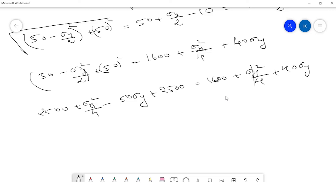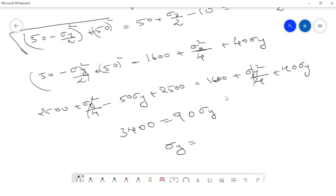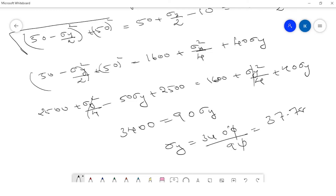We can cancel the σy²/4 terms from both sides. The left side gives 2500 + 2500 = 5000. So: 5000 − 50σy = 1600 + 40σy. Therefore: 5000 − 1600 = 3400 = 50σy + 40σy = 90σy. Hence σy = 3400/90 = 37.78 kPa.